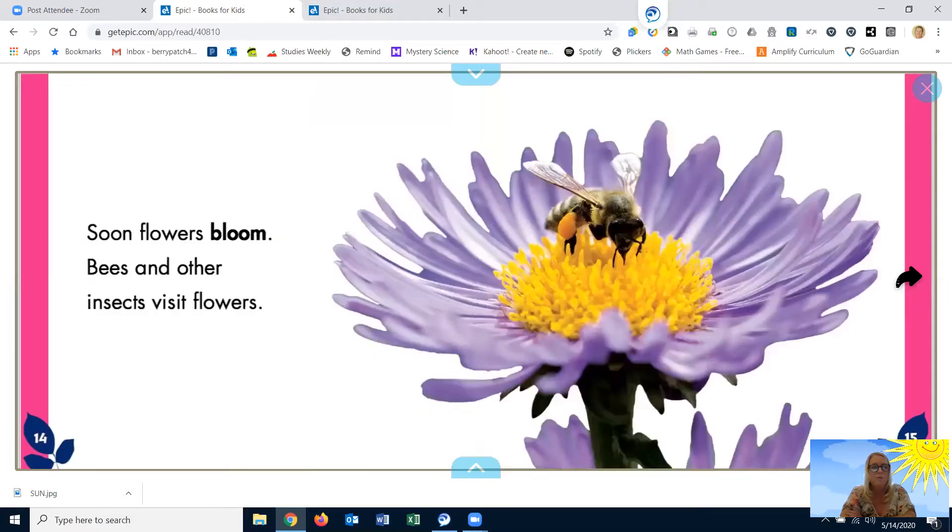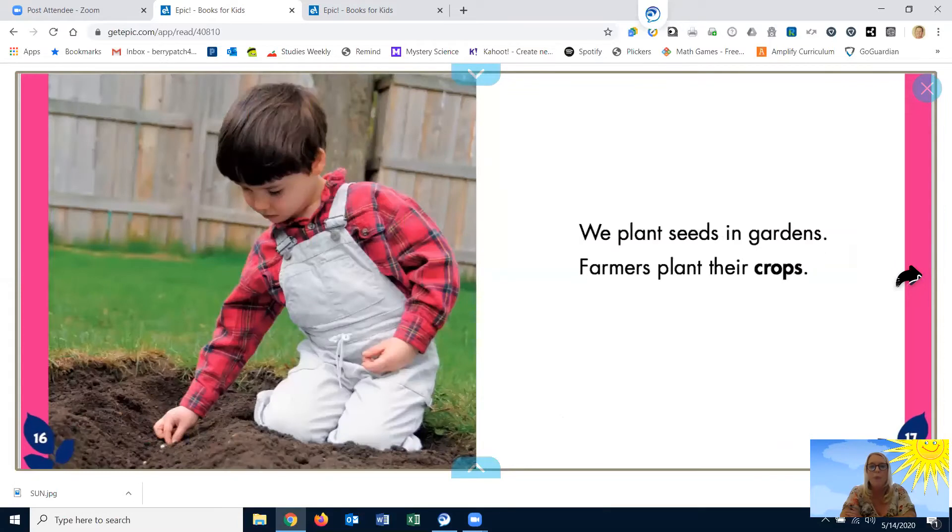Soon flowers bloom. Bees and other insects visit flowers. We plant seeds in gardens. Farmers plant their crops.